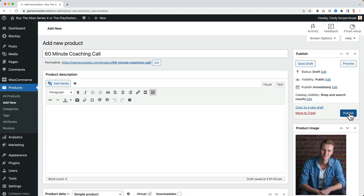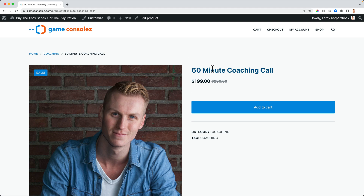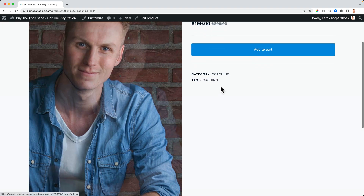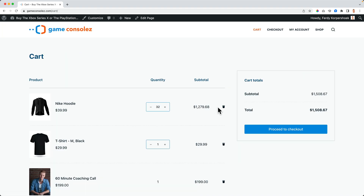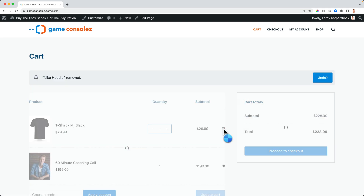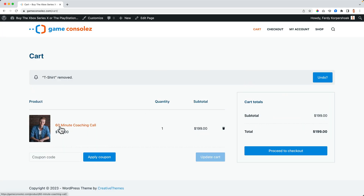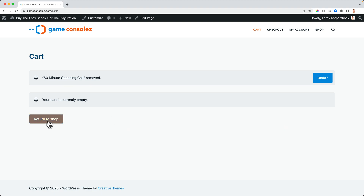I publish it and view the product — a 60 minute coaching call, originally $299, now $199. I add it to the cart, view the cart, and when you purchase it you get a message like: go to this link and book an appointment with me.